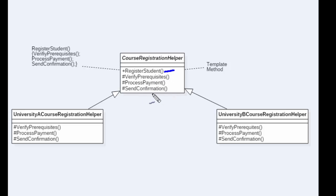These three steps can be overridden in a child class in different ways. A university A might implement their own course registration algorithm, overriding one or more of these steps. Similarly, university B can override their own methods. For example, university A may look at prerequisites in the university records, whereas university B, which accepts both internal and guest students, may verify prerequisites differently — checking transcripts or letters from professors.